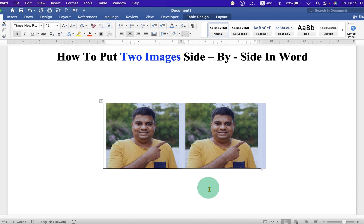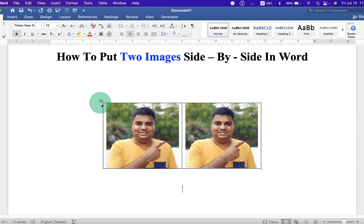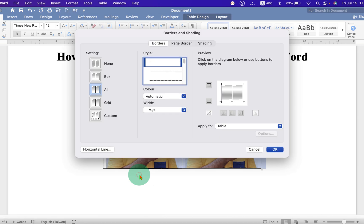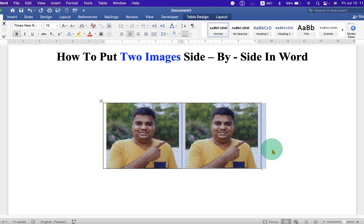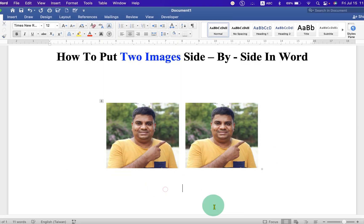So, it will be at the center of the page. And to remove this outer border, again, click on the box. Right click. Go to the Borders and Shadings. Under the Borders, select the option None. And click OK. This will remove the border.